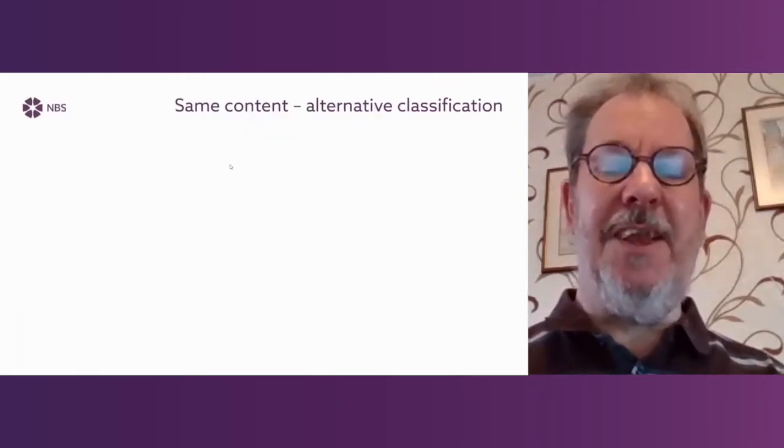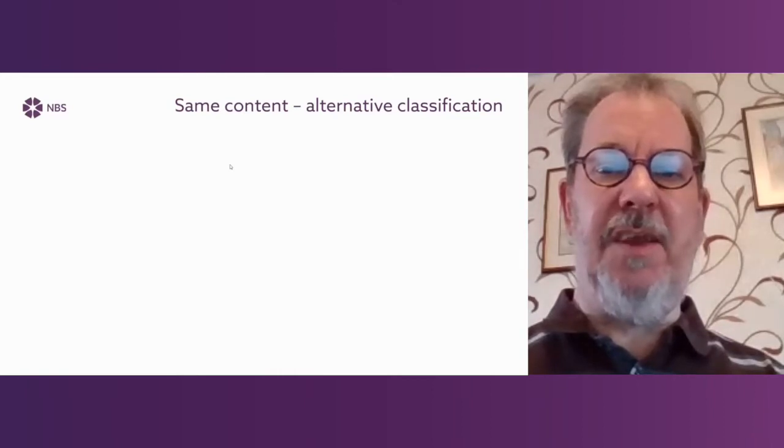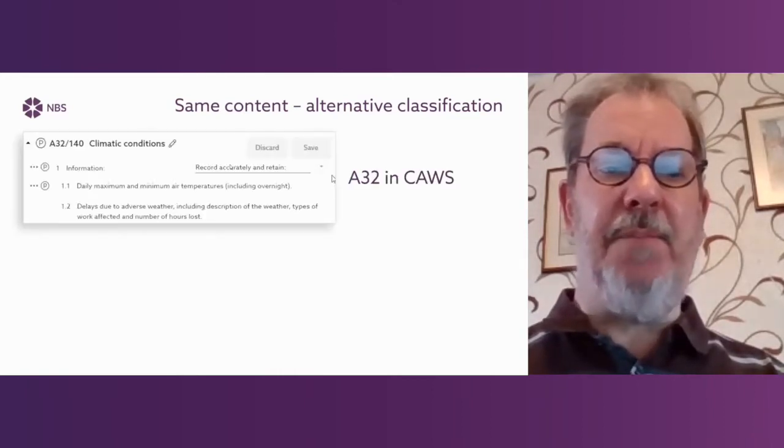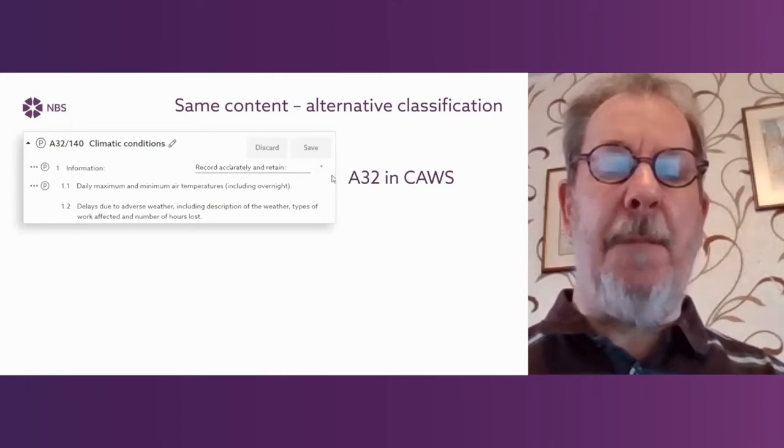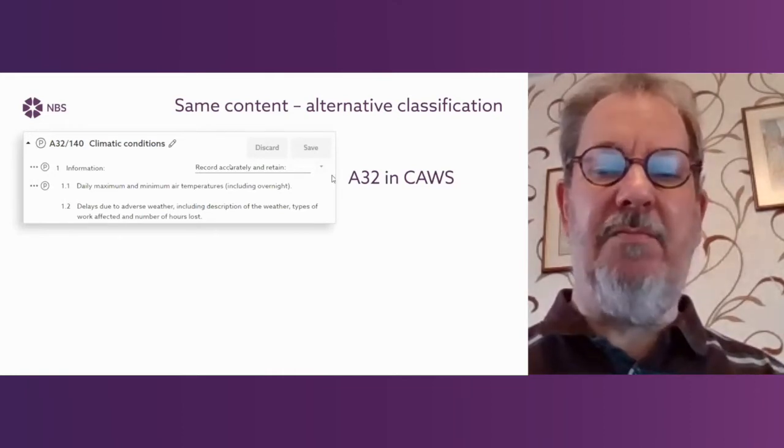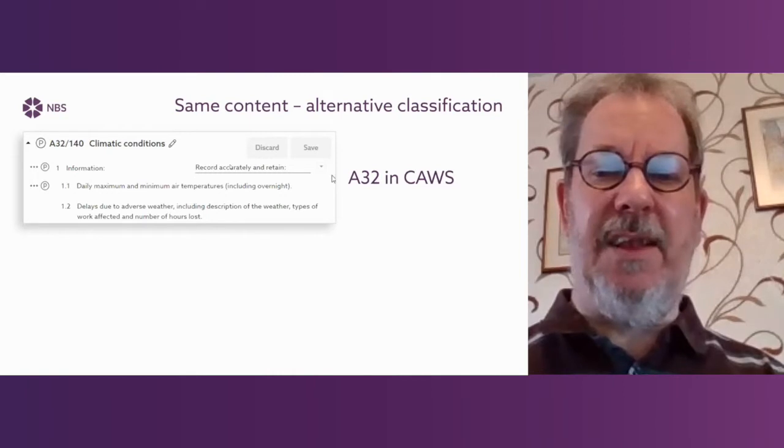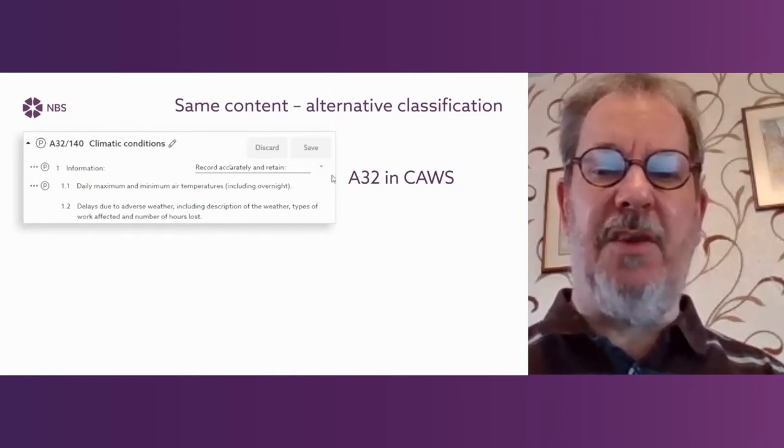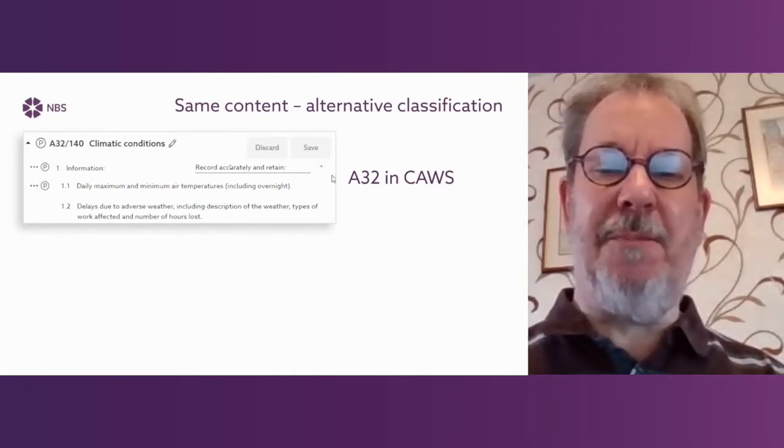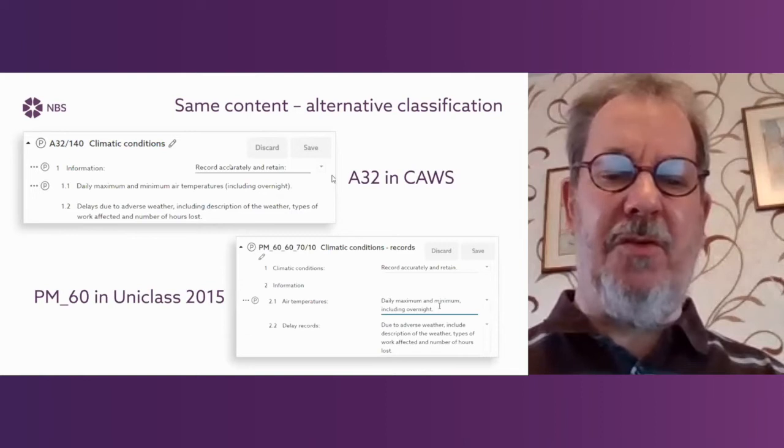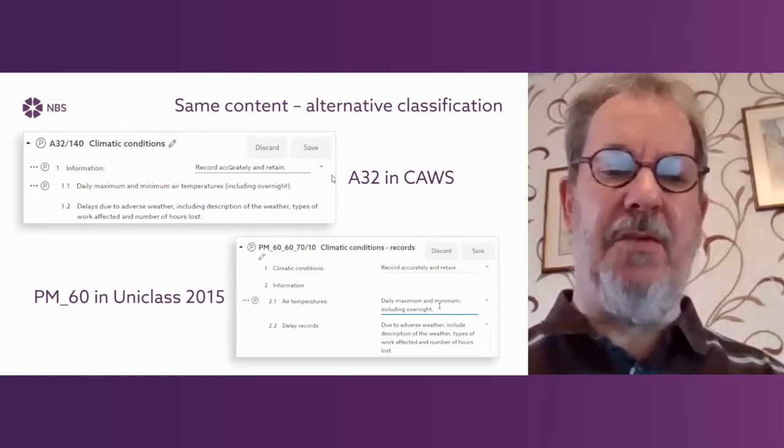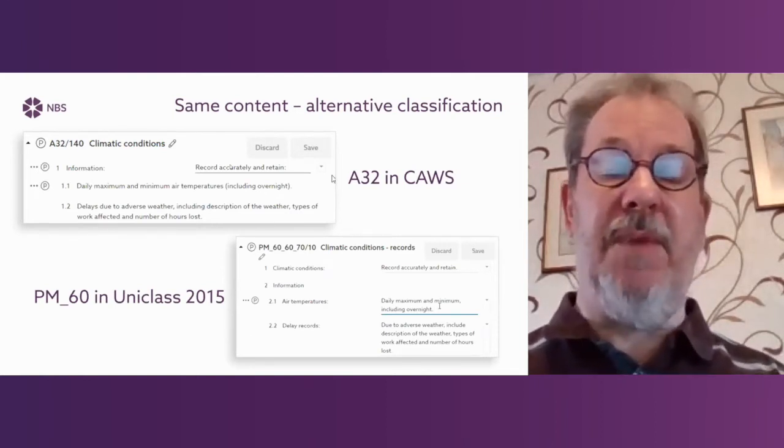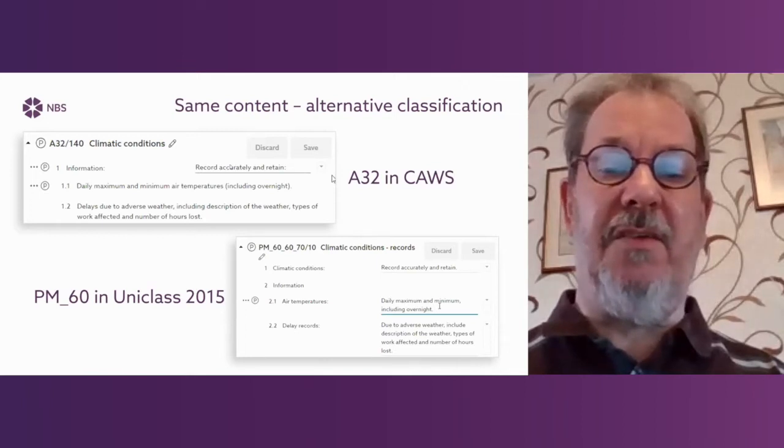Looking again at the content in UniClass 2015, if we compare it with what we have in Common Arrangement, that's what a clause looks like in A32 in Common Arrangement. And that's what the same clause looks like in PM60. So the information is the same in many cases. It's just classified separately.